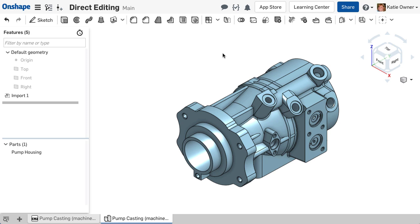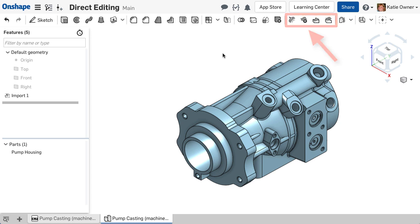Direct editing usually refers to features that manipulate geometry without needing the parametric history. Typically, these features are used for two reasons.